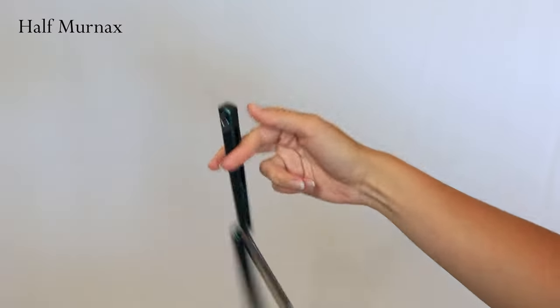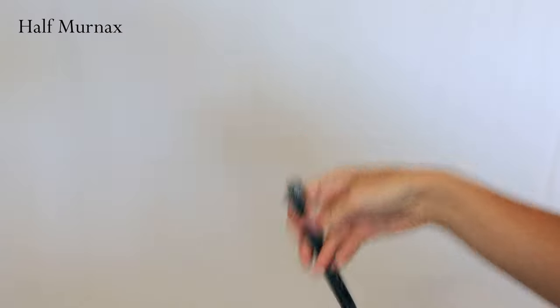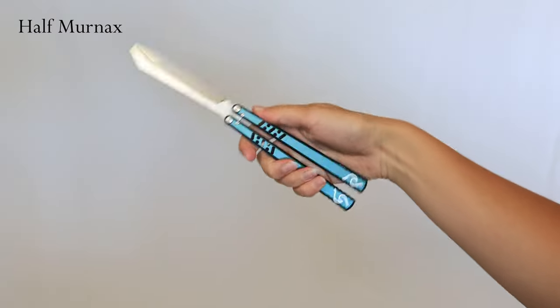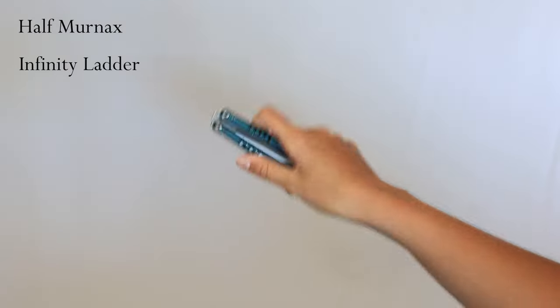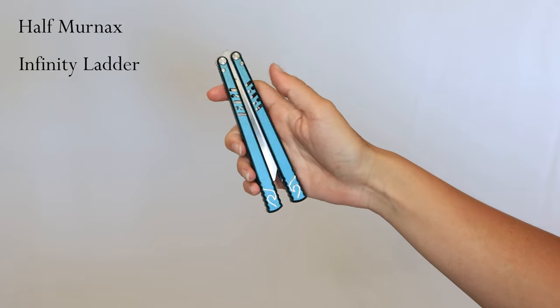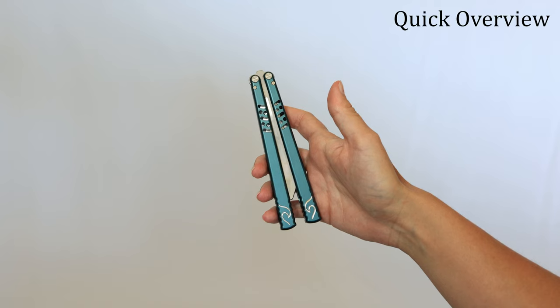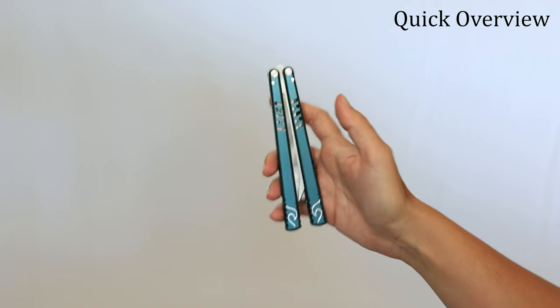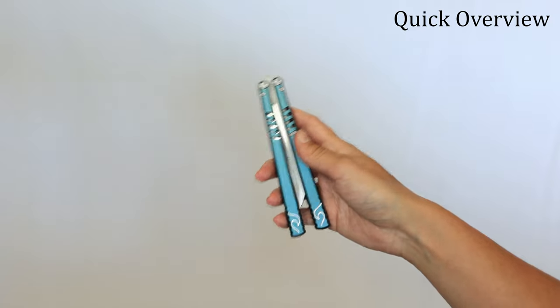Before learning this I would suggest you go learn the half murnax. It helps you get into this motion of throwing the knife towards you. It's definitely a motion that you're not used to. Or learning the infinity ladder, either one. I think they're easier than this one, but everyone has preferences.